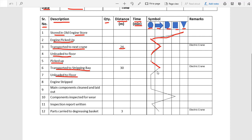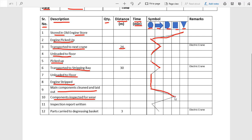Then the engine is unloaded to the floor — also an operation. The engine is stripped, main components are cleaned and laid out — all three are operations. We join these three points with a line. Then components are inspected for wear, which is an inspection activity. We mark a point below the inspection column and join these two points.